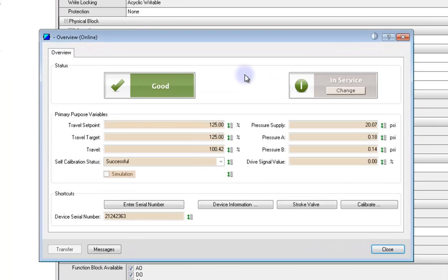This is where we will stop for now. We have successfully created a project in PDM and now have the DVC instrument online. We will configure the DVC6200P in the next video segment.